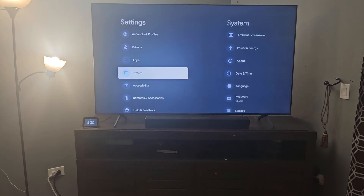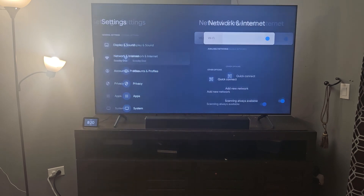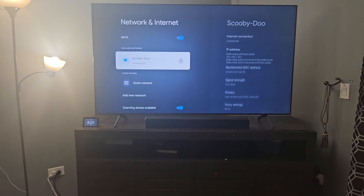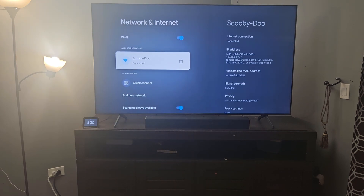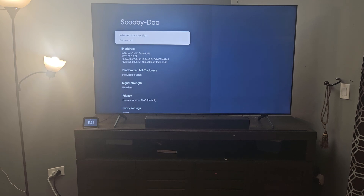We also need to find the IP address of our device. Go back into Settings, go to Network and Internet, hover over your Wi-Fi connection, and you can see the IP address. Mine is 192.168.1.227 for this device.